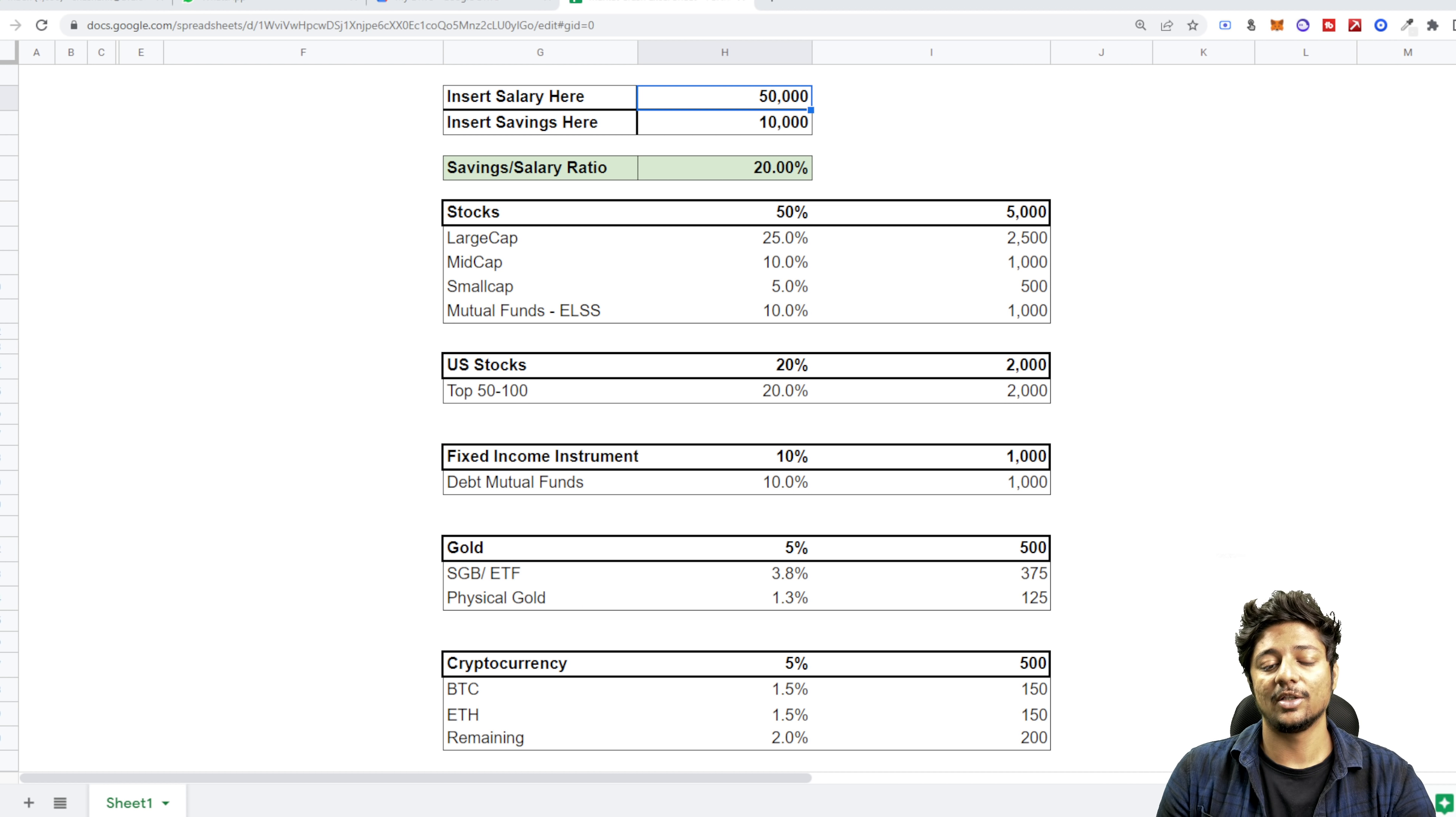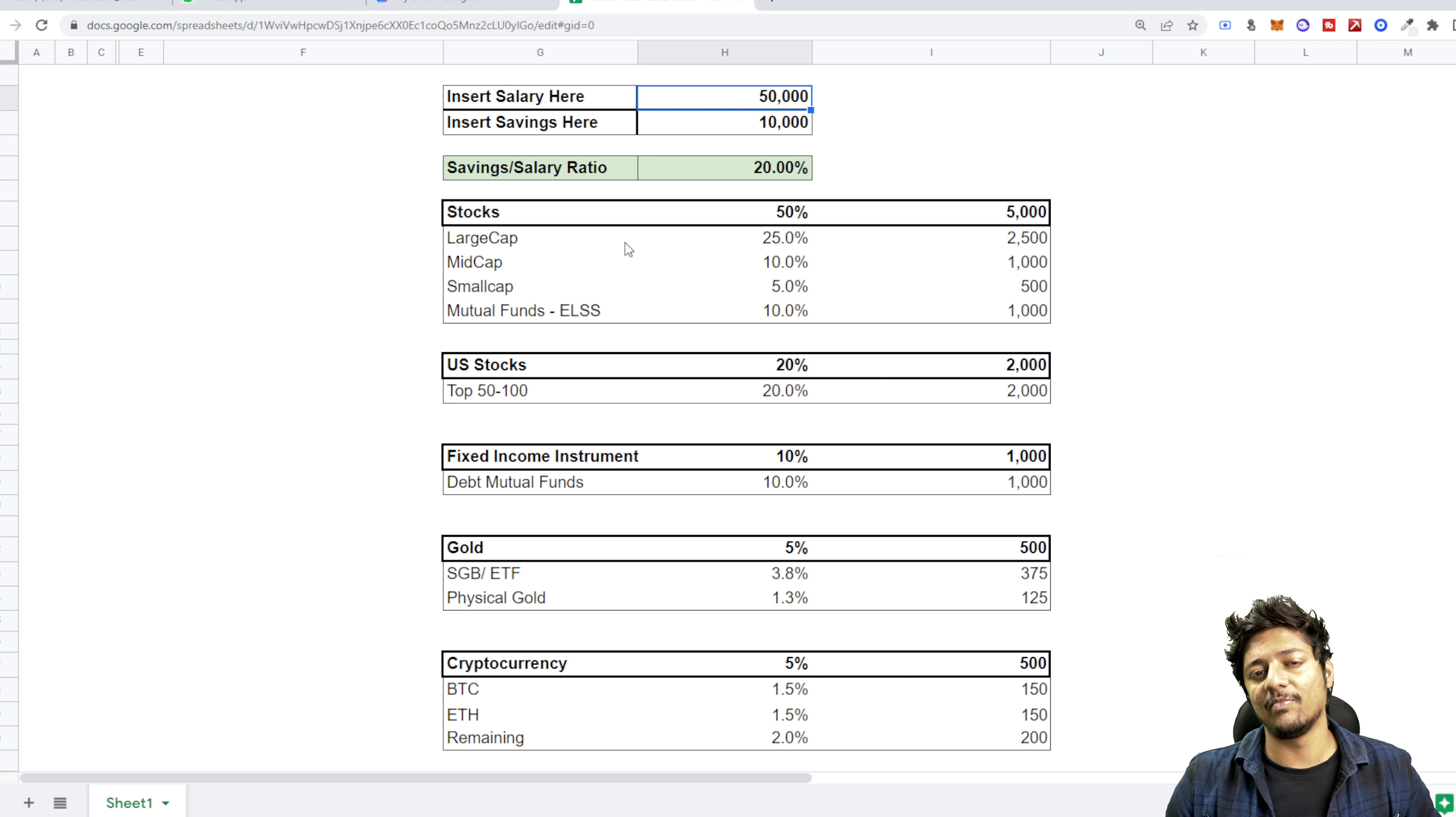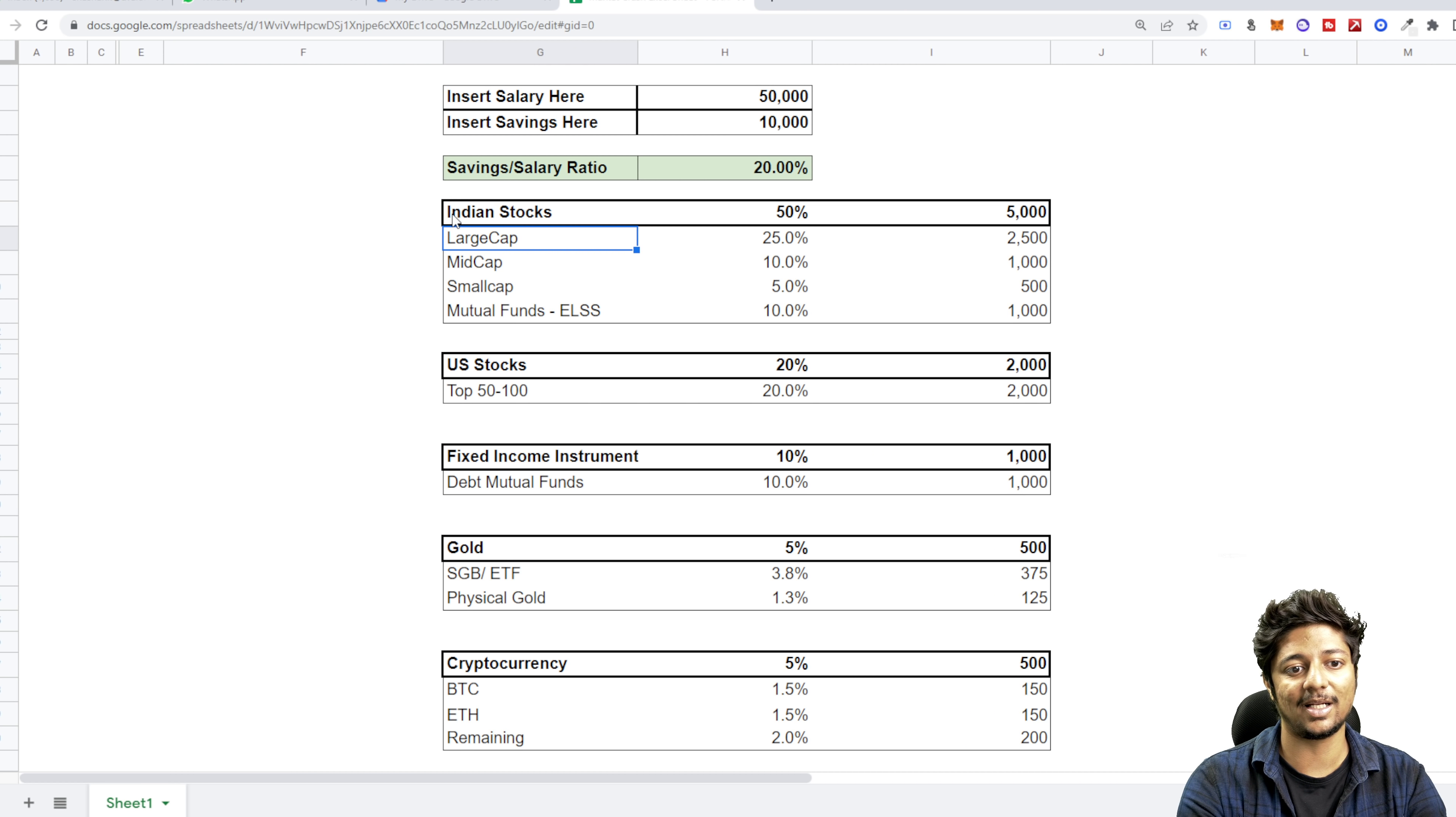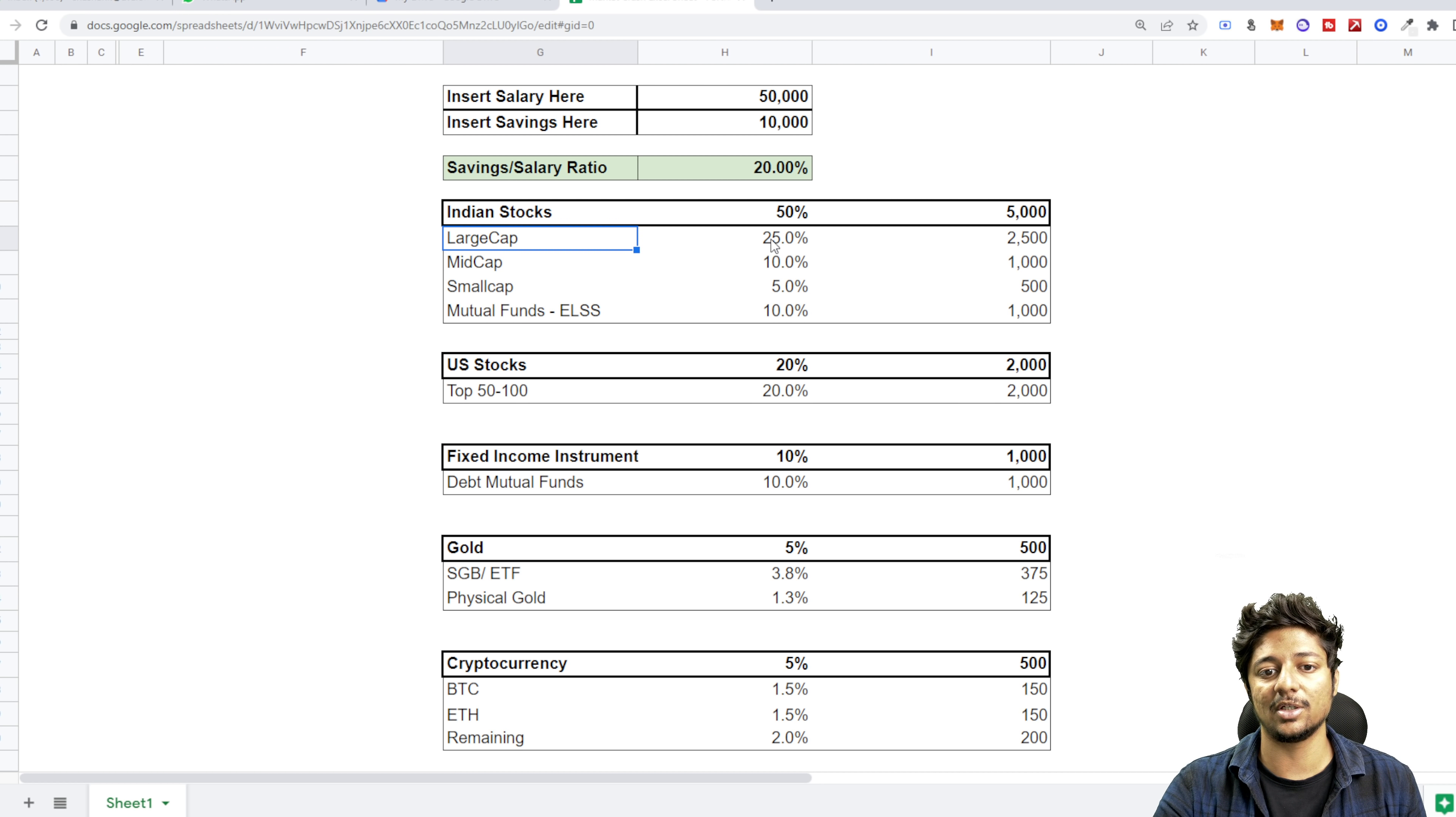Ideally, the more the savings to salary ratio, the better it is for you. Why? Because you can start investing in it. Now where do you invest? Let's look at it. I would say at this point, because now the market is consolidating and it's always good for you to have a very balanced portfolio, I would say stocks is where you can put 50% of it. What I mean by stocks, I would say Indian stocks.